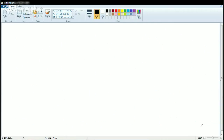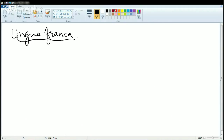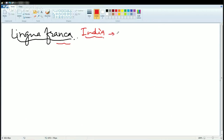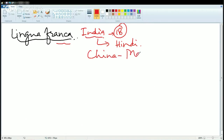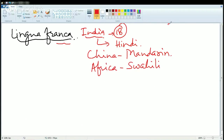The other important concept is Lingua Franca. Suppose in a country like India, you have numerous languages. What technically happens is there is a common language adopted by the nation that represents it. For example, India has 18 constitutionally approved languages, but the most popular language among most people becomes the common language. In India it's Hindi, in China the Lingua Franca is Mandarin, and in Africa it's Swahili. So these are the Lingua Franca of their respective regions.